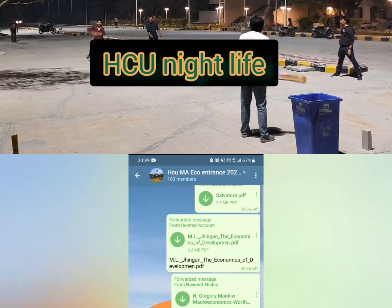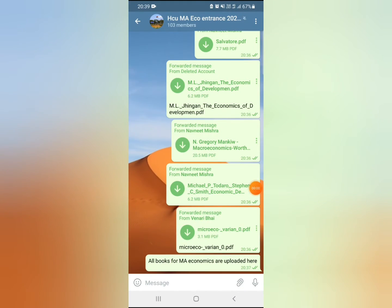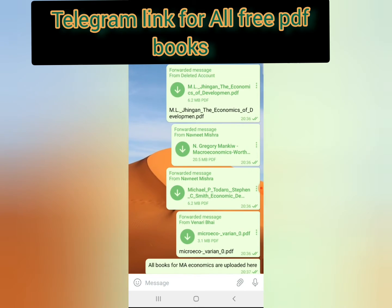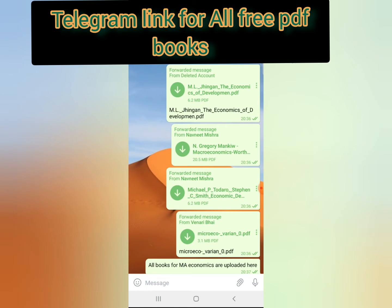Hello friends, I have uploaded all the books — you can see them easily here. I am giving below the Telegram link where you can join. This collection is helpful for everyone, even for BA Economics, MA Economics entrance, Indian Economic Services, UPSC — everything.